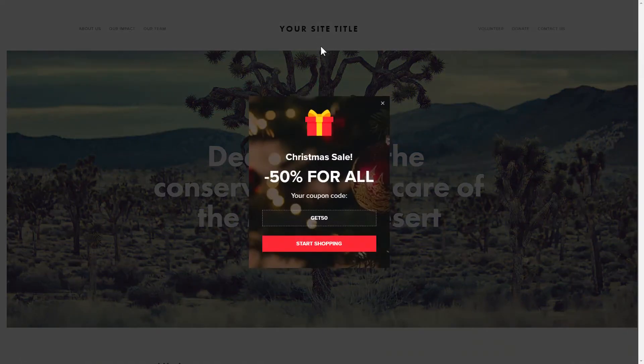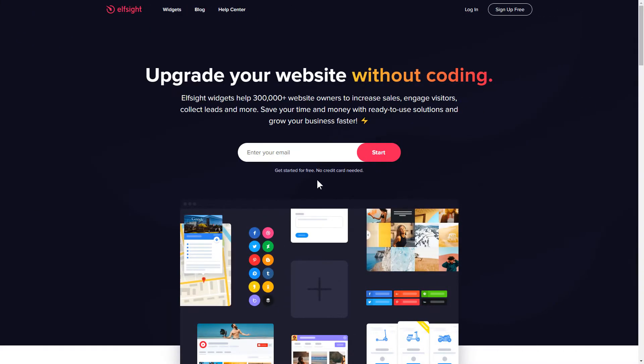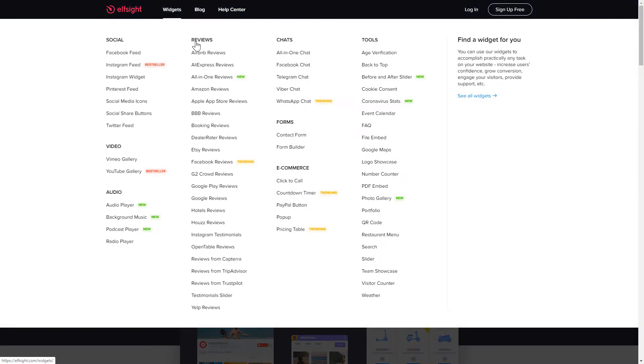It only takes two minutes and you don't need any specific skills to do it. First of all, let's go to Elfsight.com and choose the pop-up widget in the menu list.